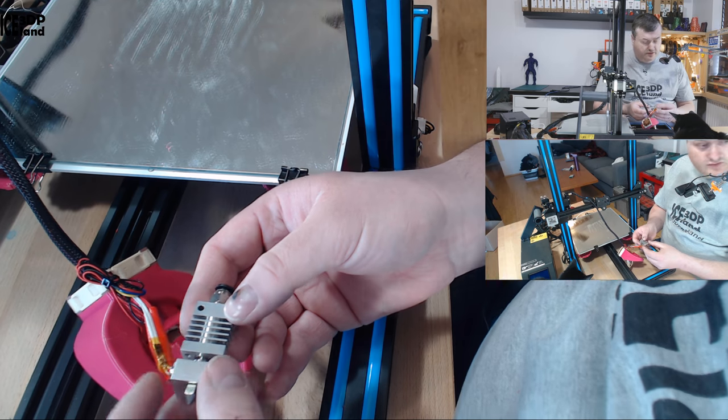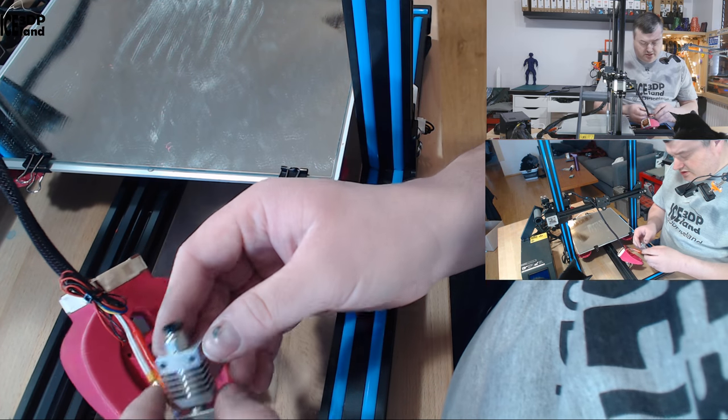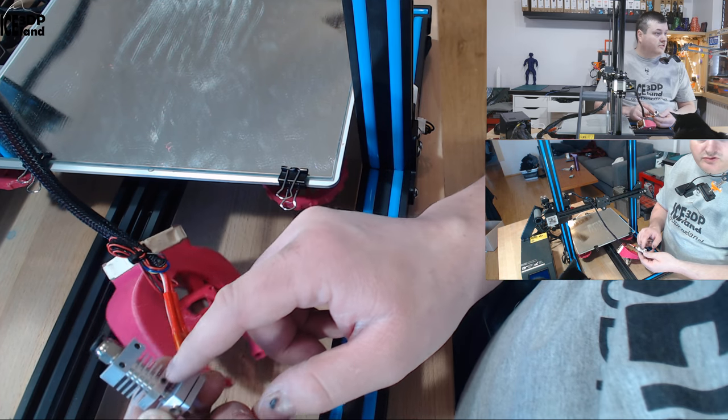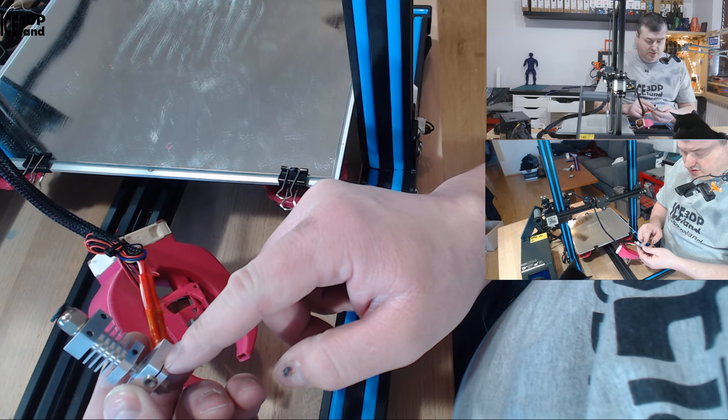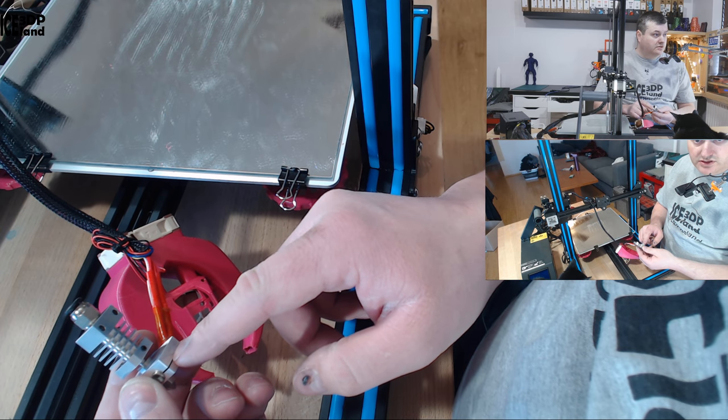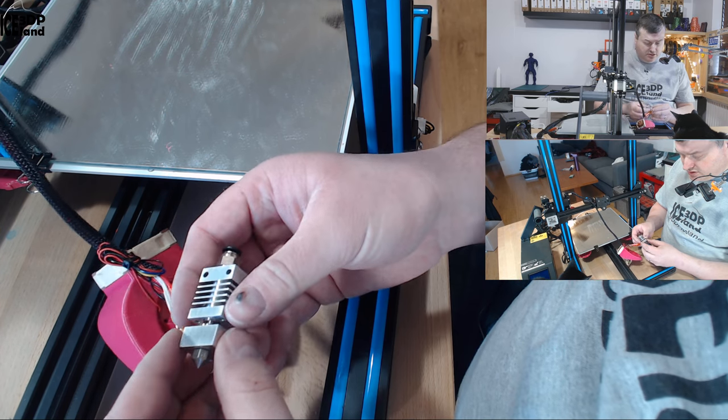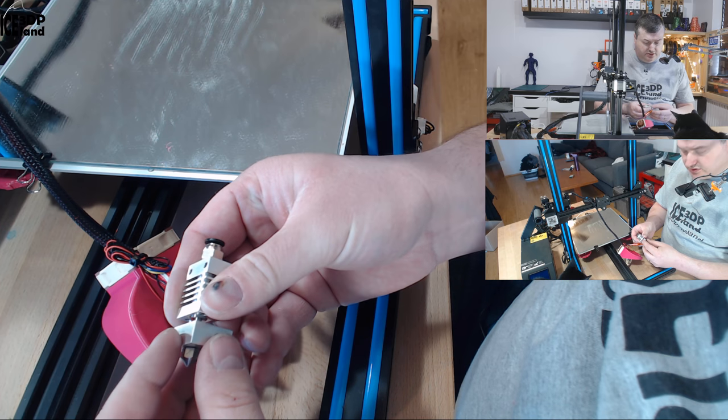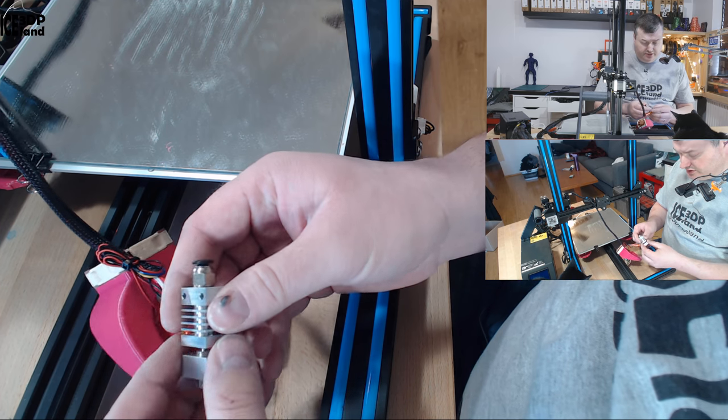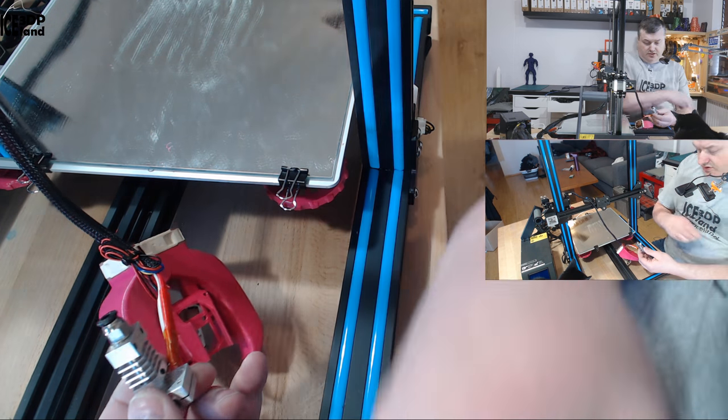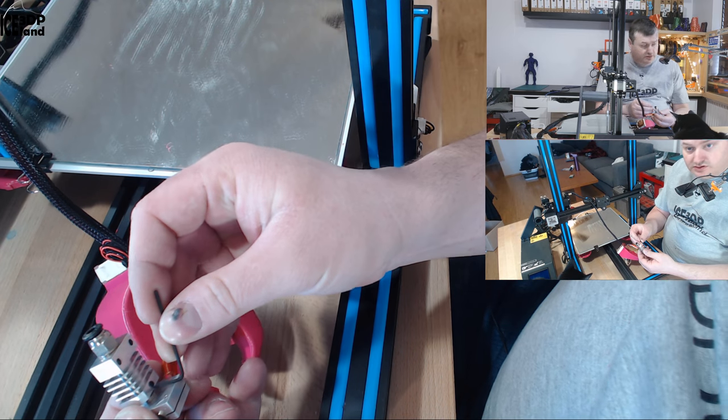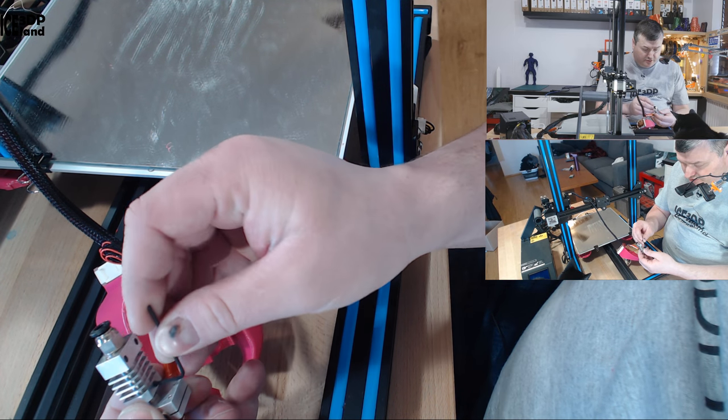So you have to turn this in the direction that the grub screw here is on the same side as the heater cartridge. This should be a flat area, so when you have aligned that, you tighten up the grub screw.